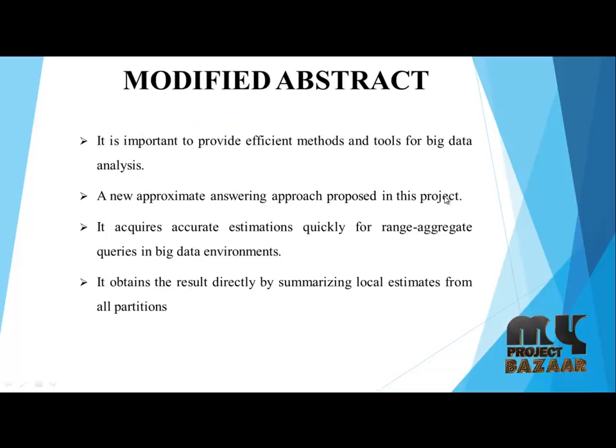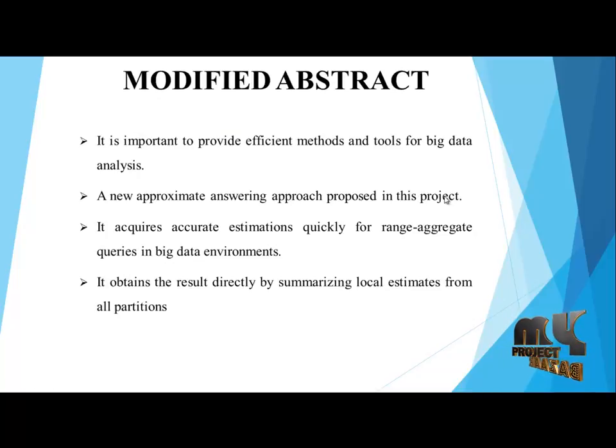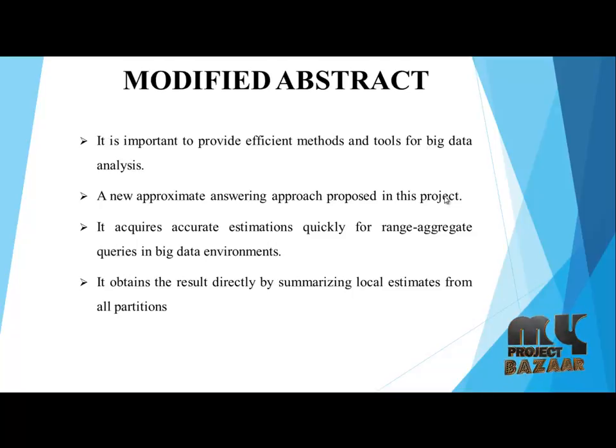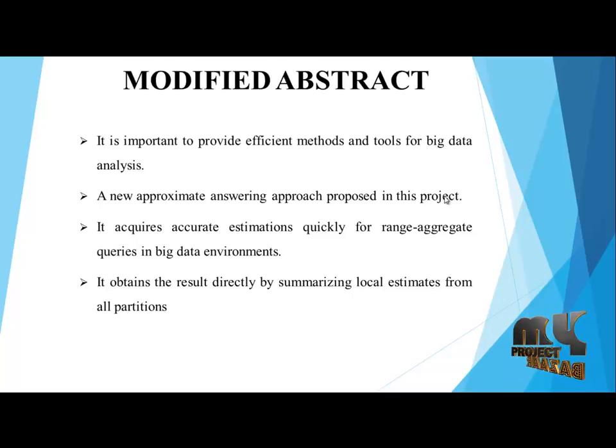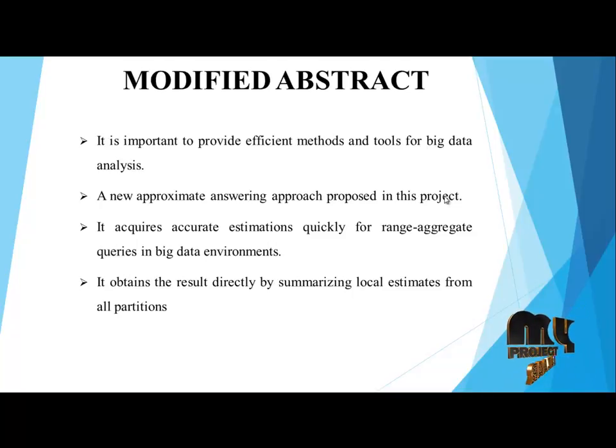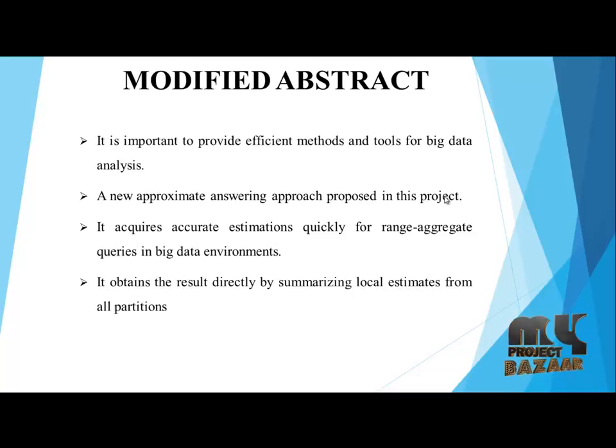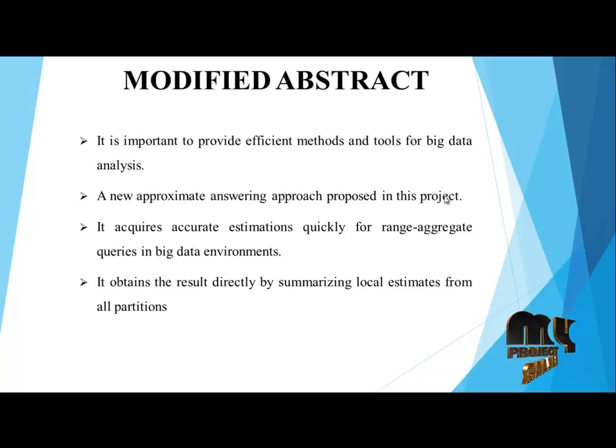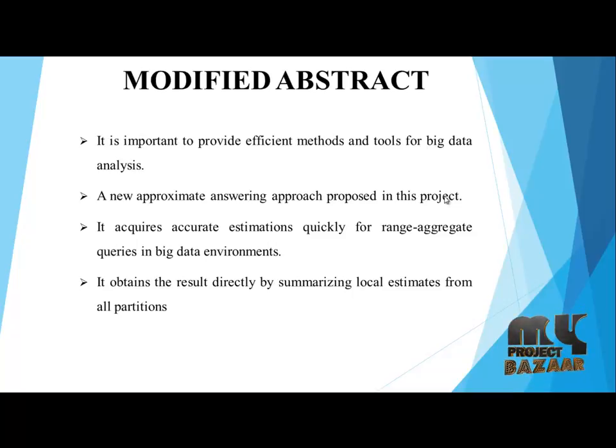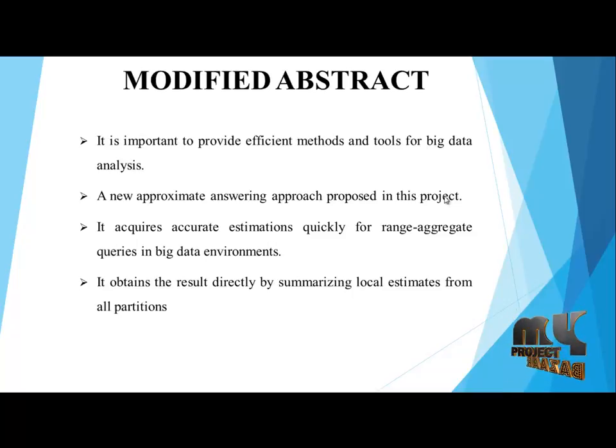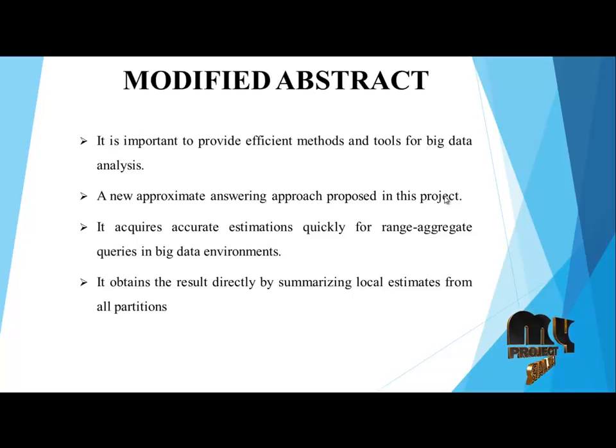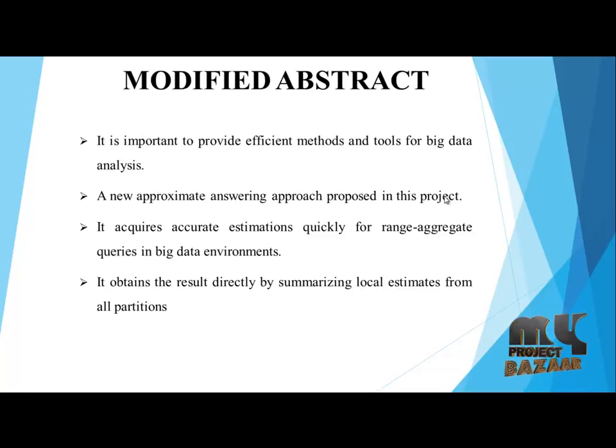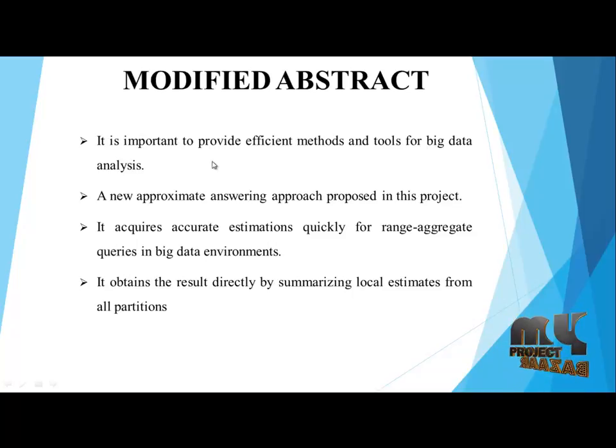Modified abstract: It is important to provide efficient methods and tools for big data analysis. A new approximate answering approach proposed in this project acquires accurate estimation quickly for range queries in big data environments. It obtains the result directly by summarizing local estimates from all partitions.